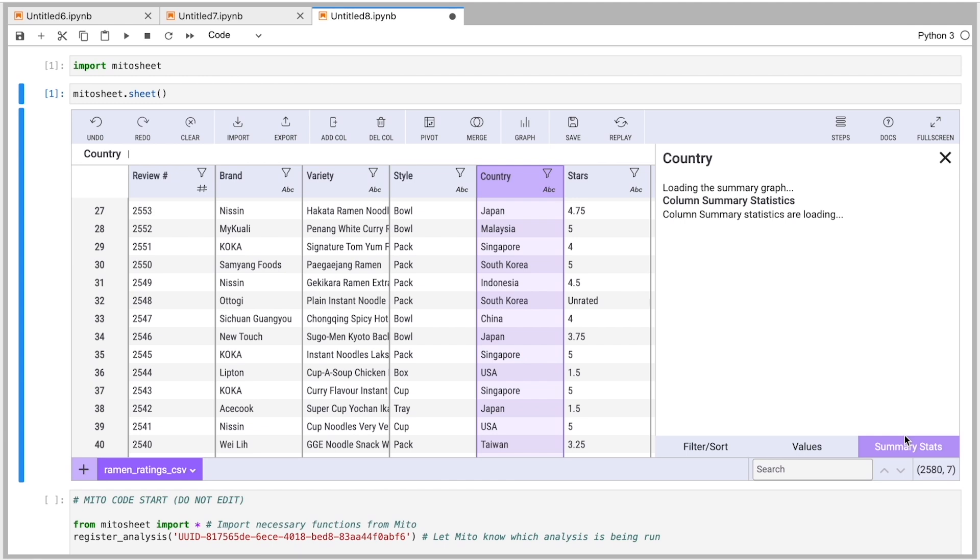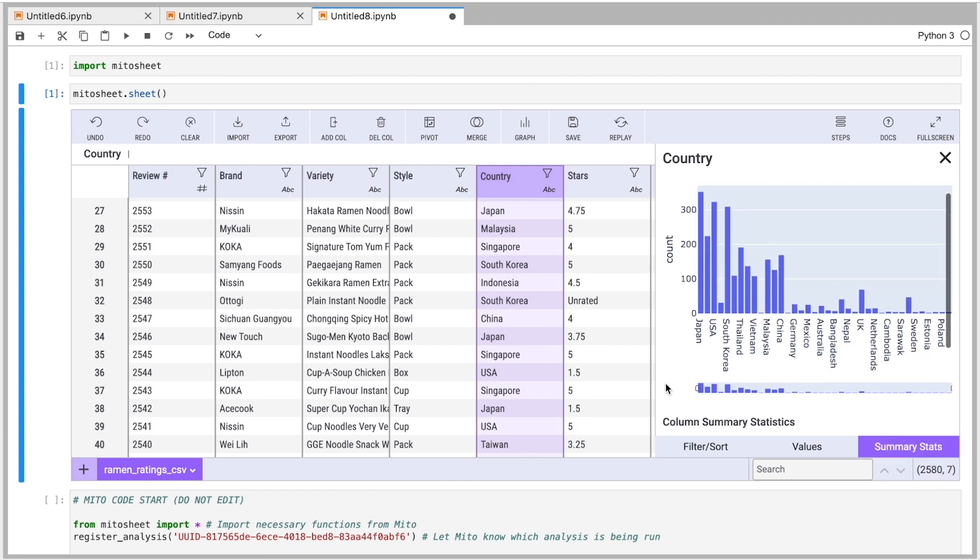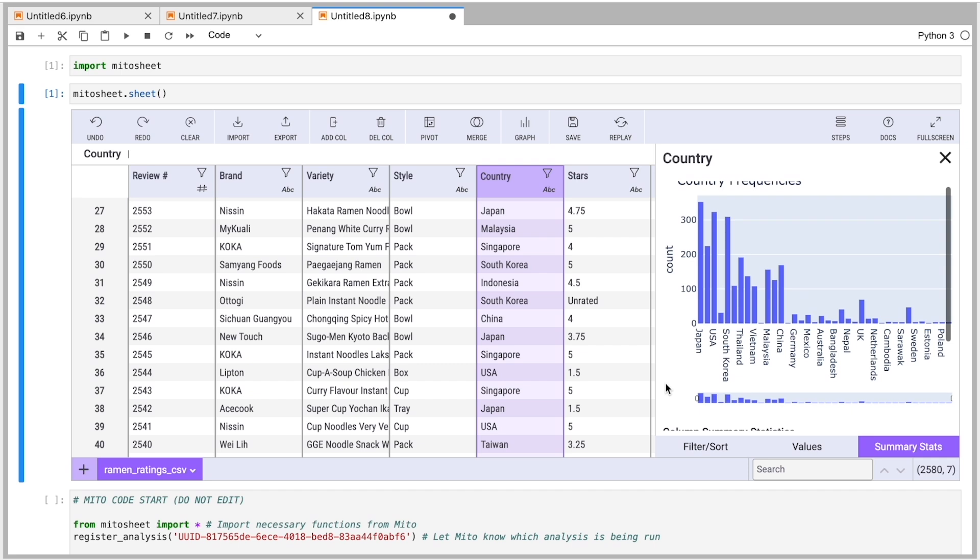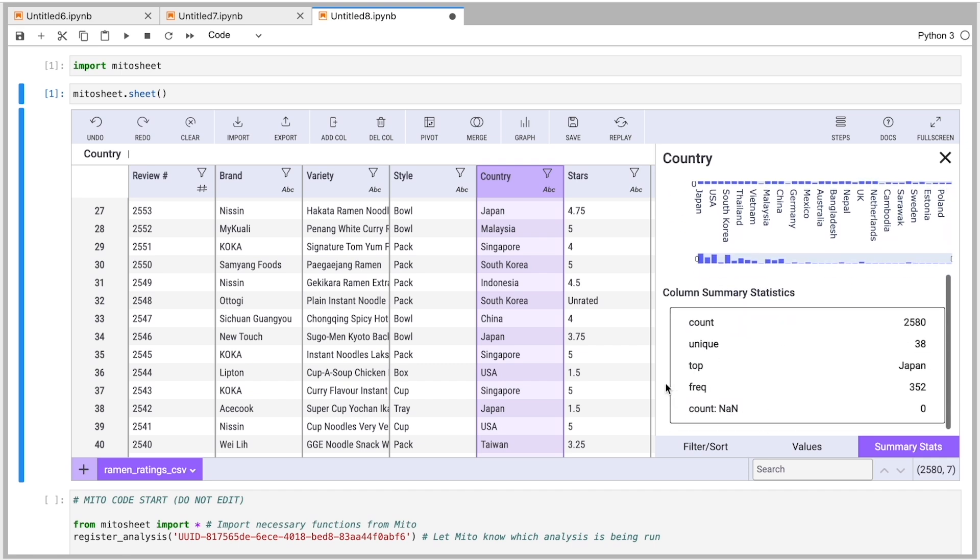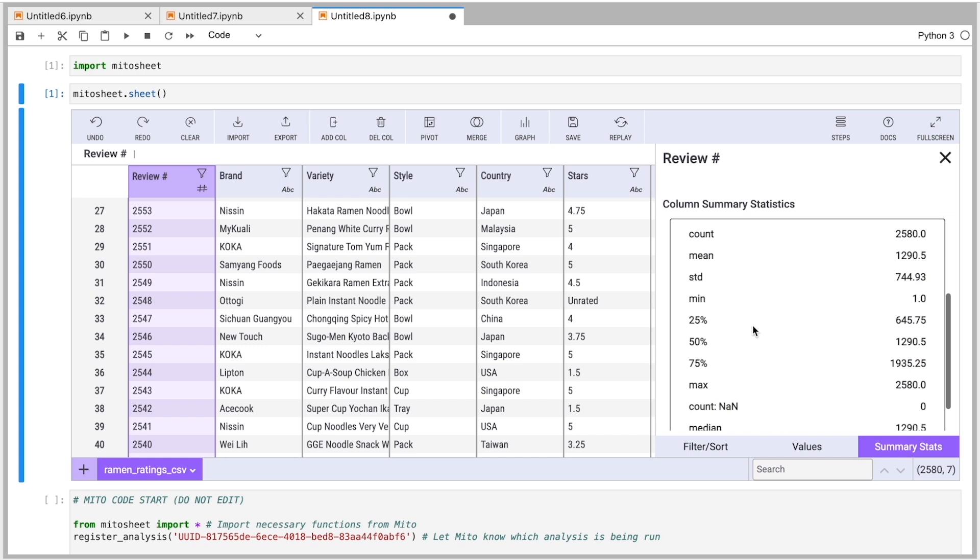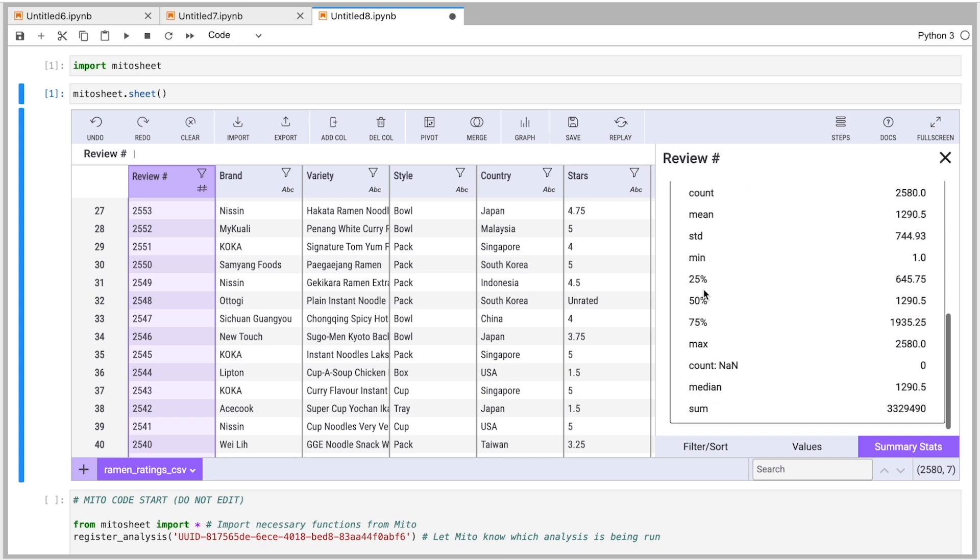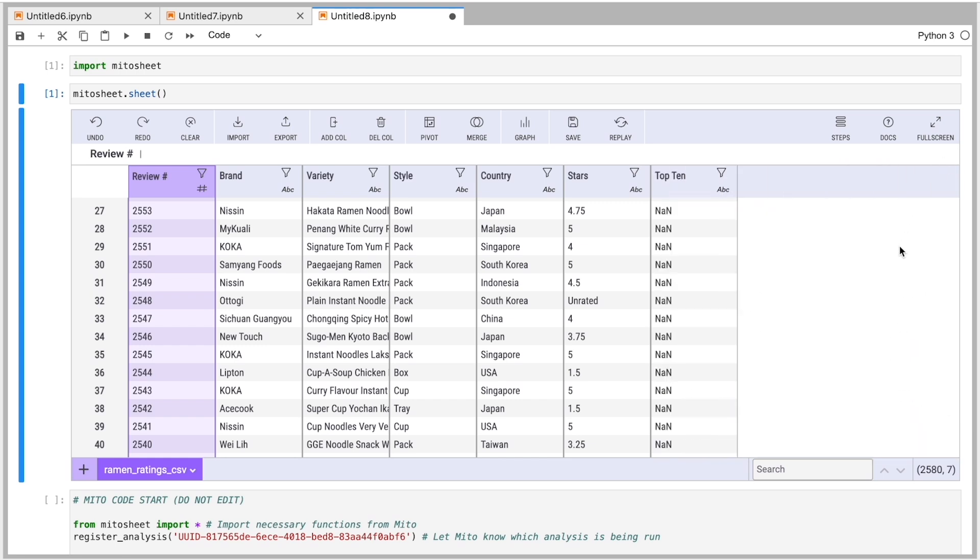In the summary stats tab, I can look at a chart of the frequencies, which is a really valuable visual aid there. And then I also get some summary stats for the column. If this is a numeric column, we'd have more summary stats I can show you here. This is a numeric column. And here we get a lot more summary stats. So I'll close that.